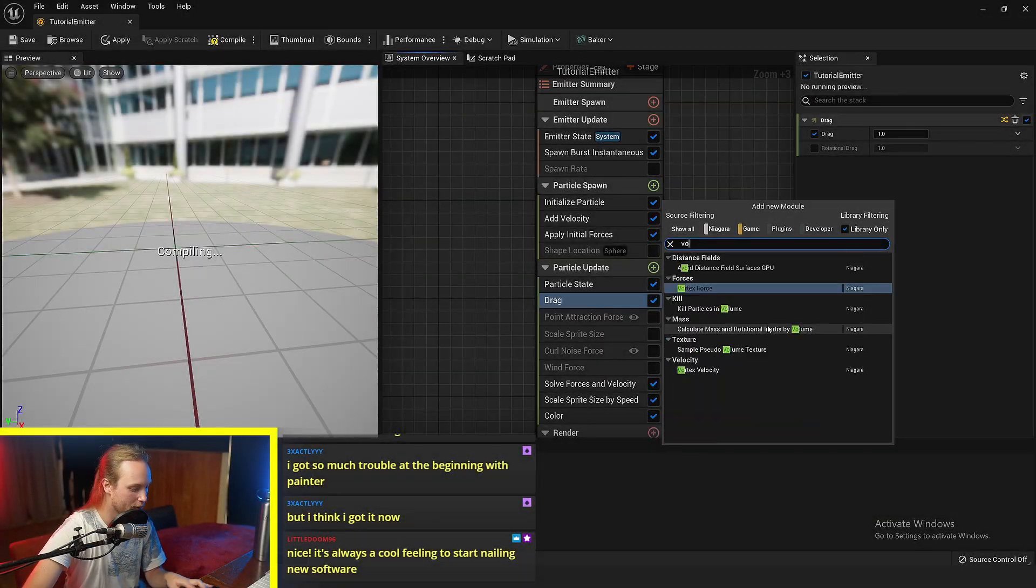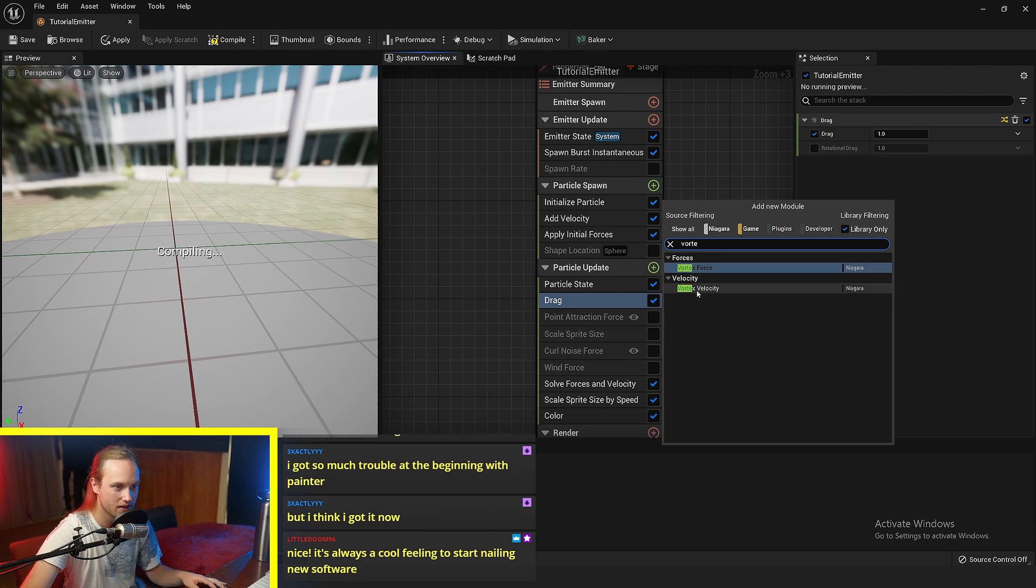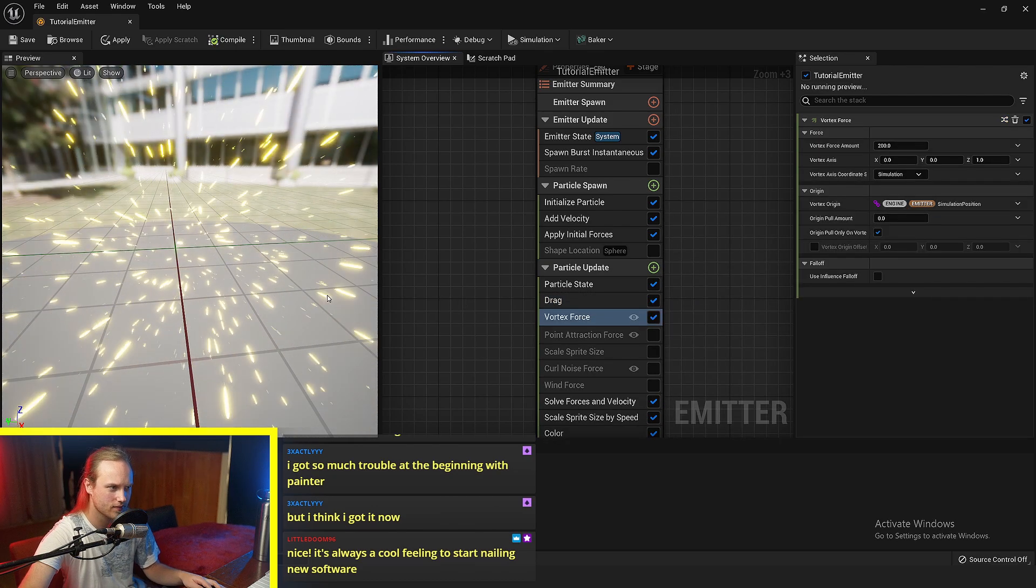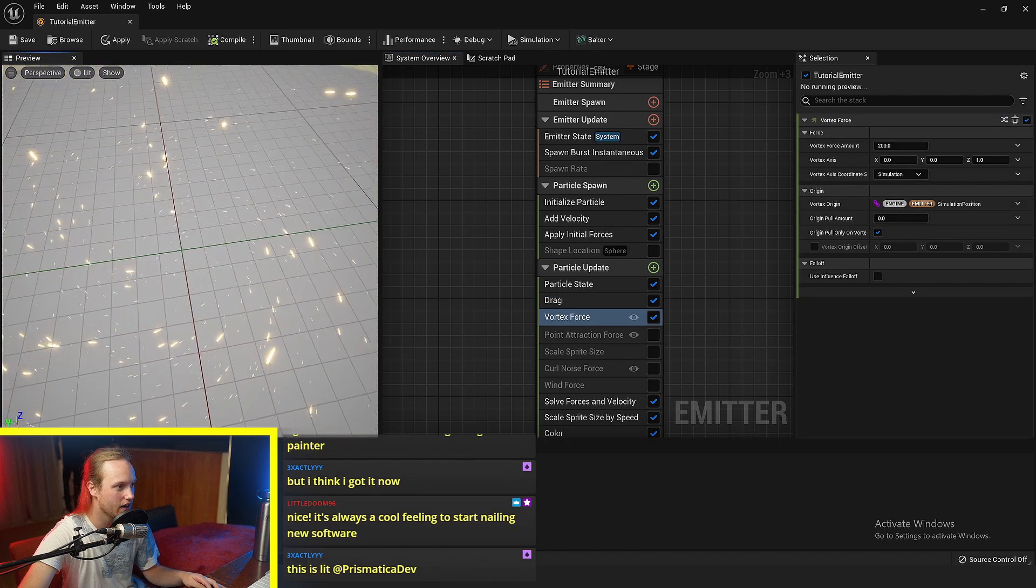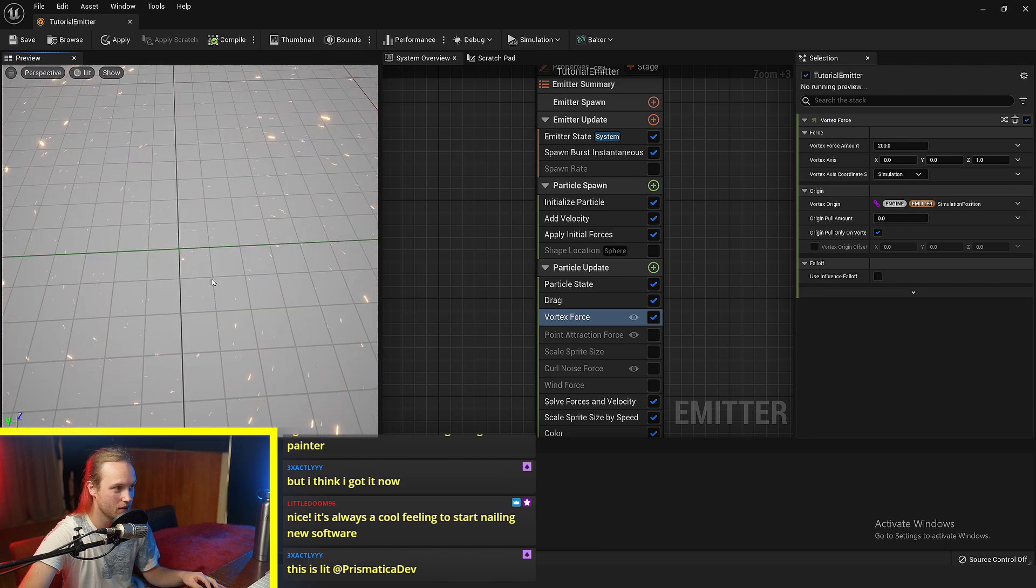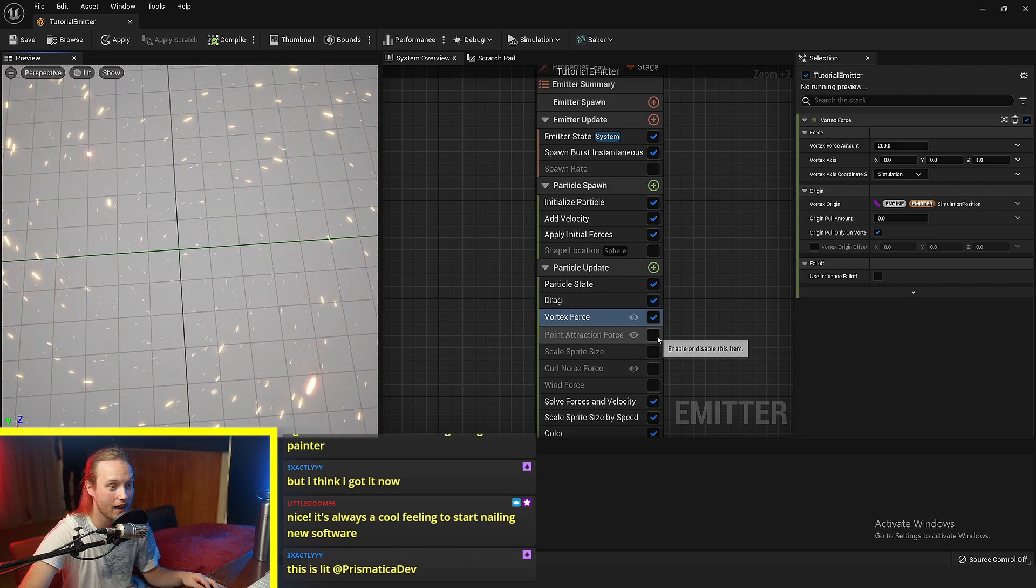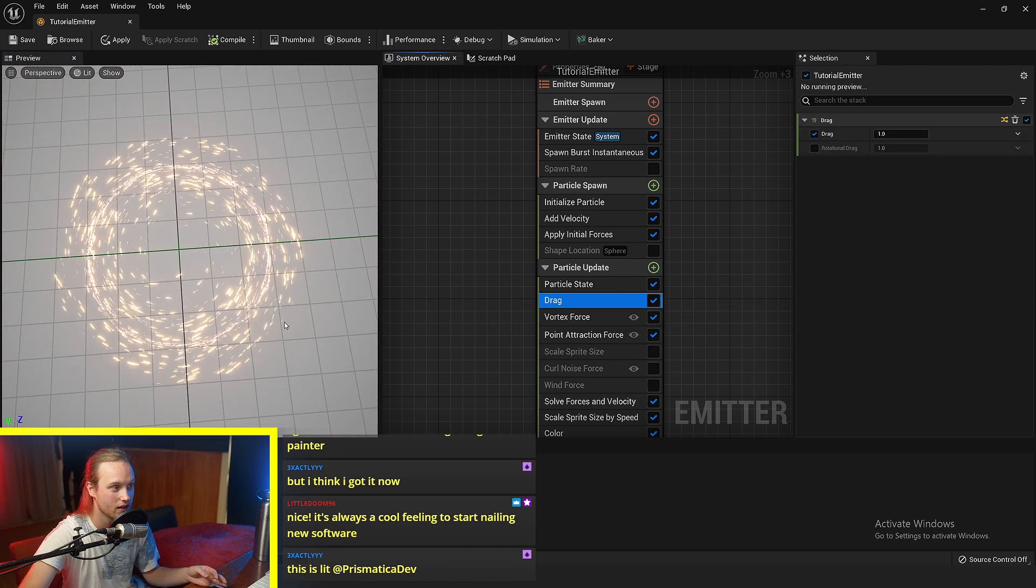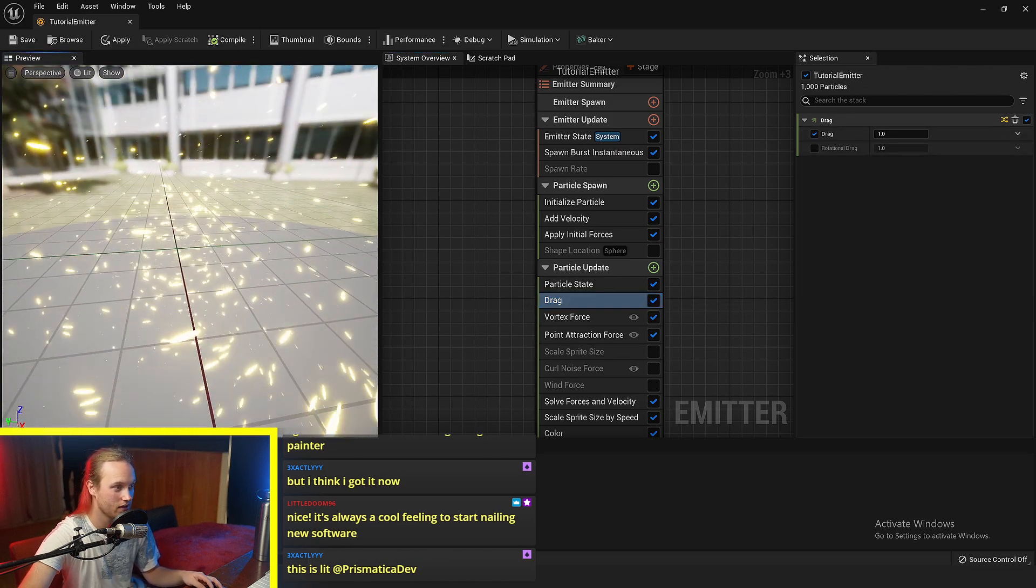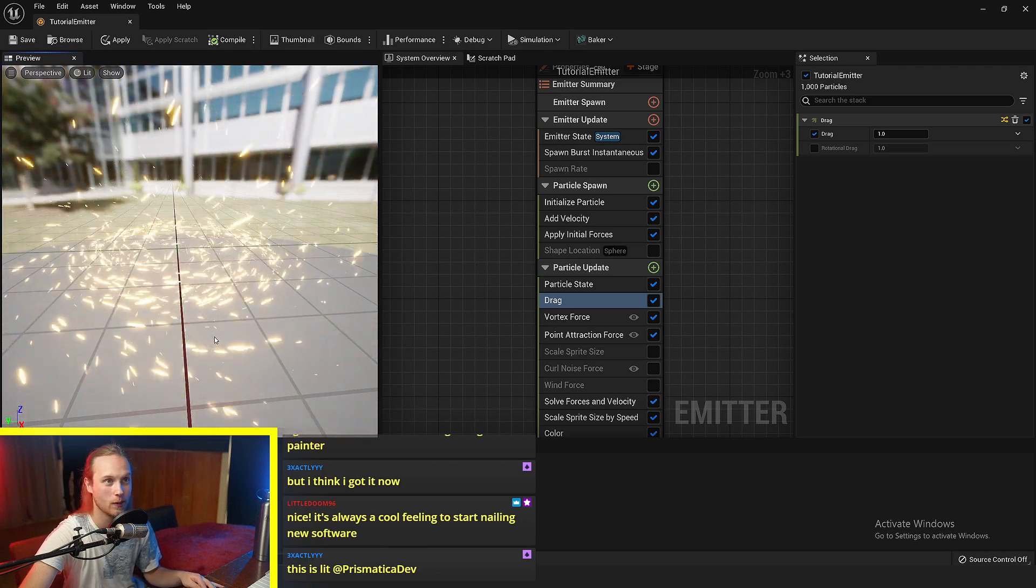Another really useful force is the vortex force. So you can see here, this is obviously a vortex. We could even combine vortex and point attraction force to start to get some wacky stuff going on.